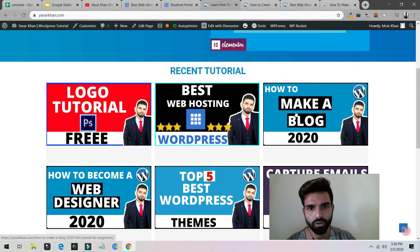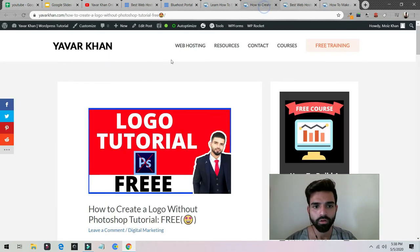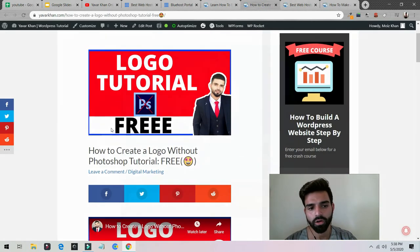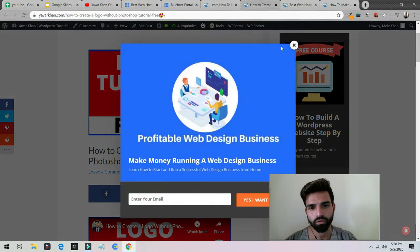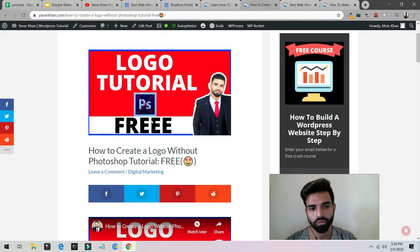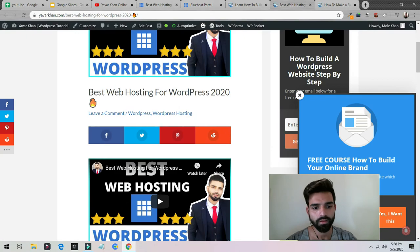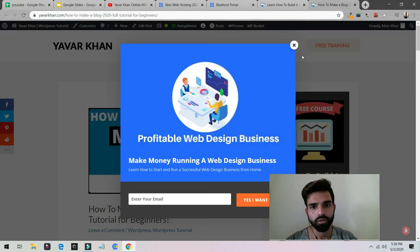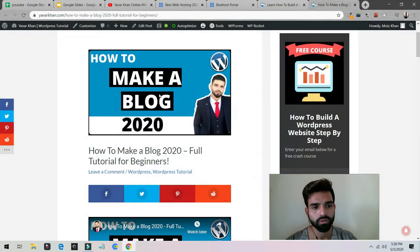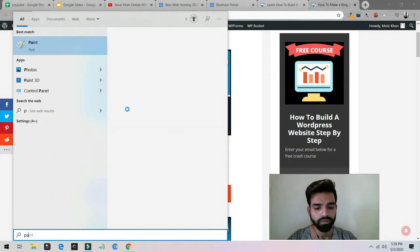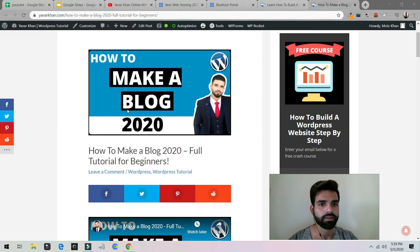So this is a blog. Right now I wrote an article about how to create a logo without Photoshop, I wrote an article about best web hosting, and I wrote an article about how to make a blog.